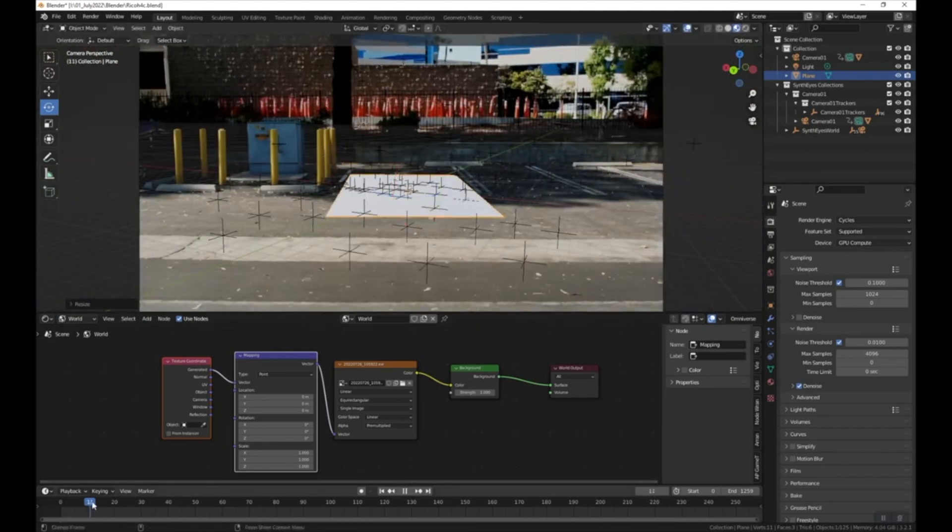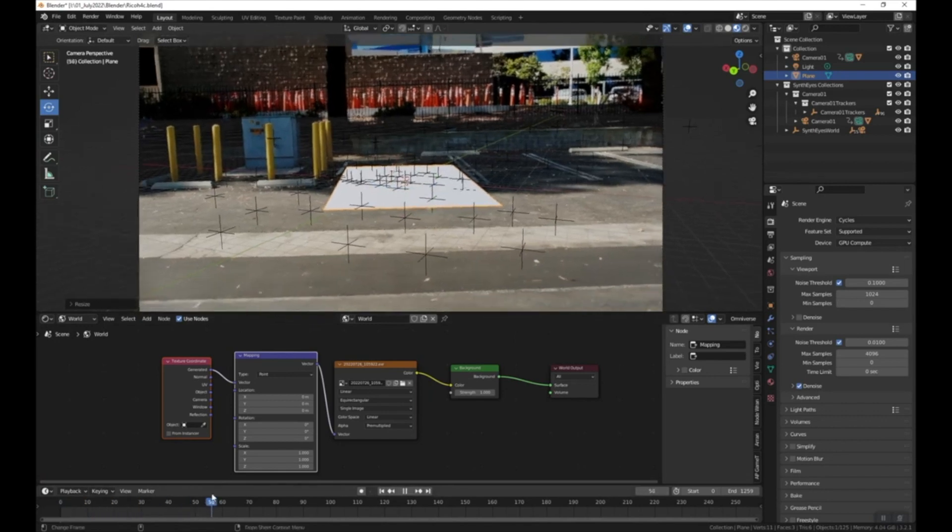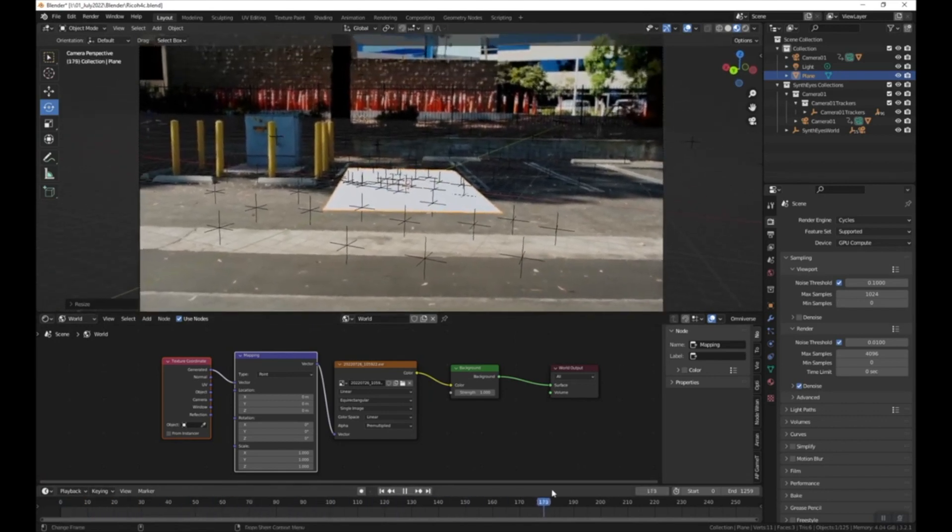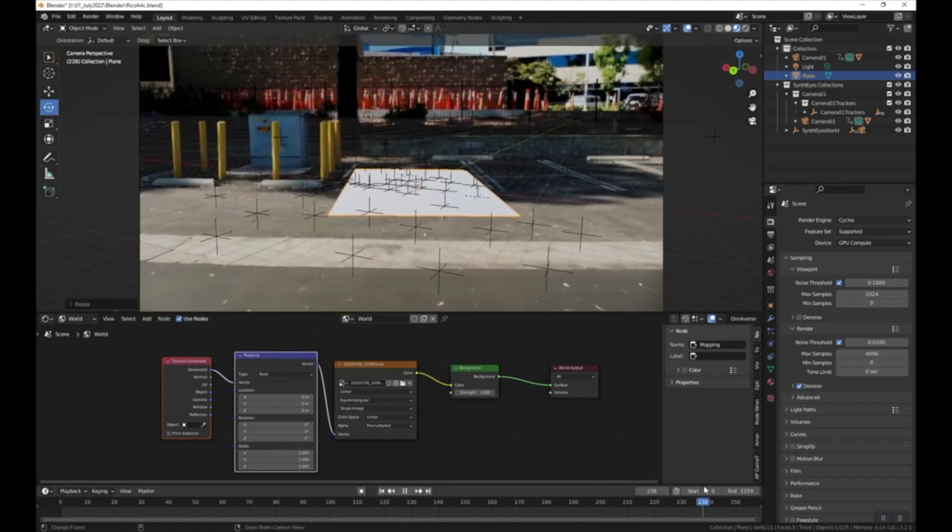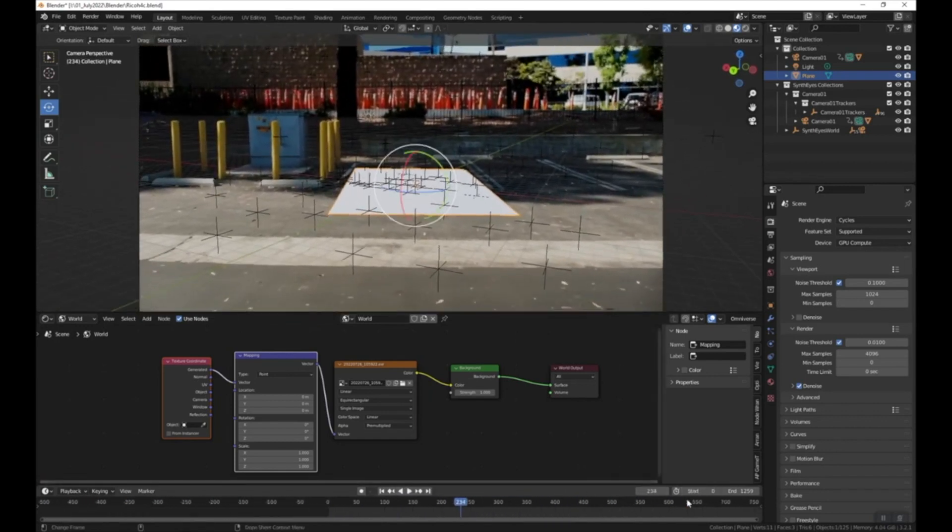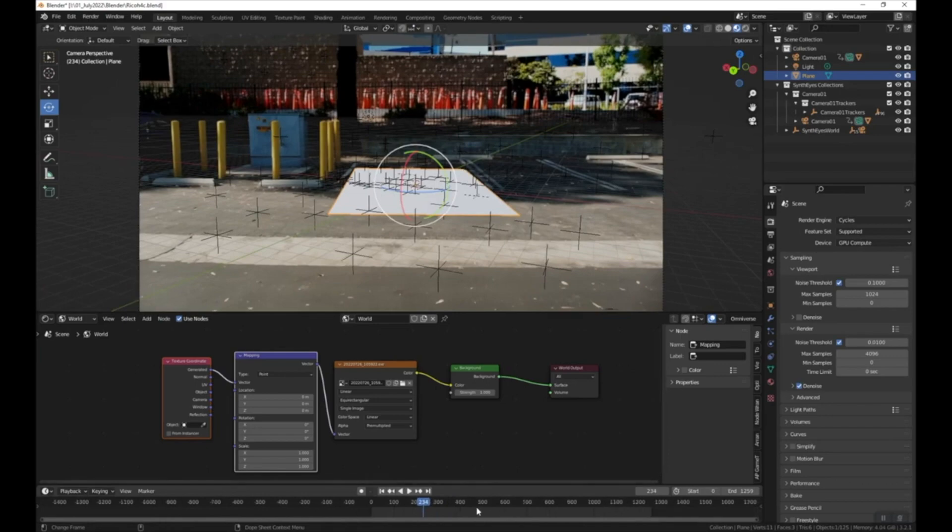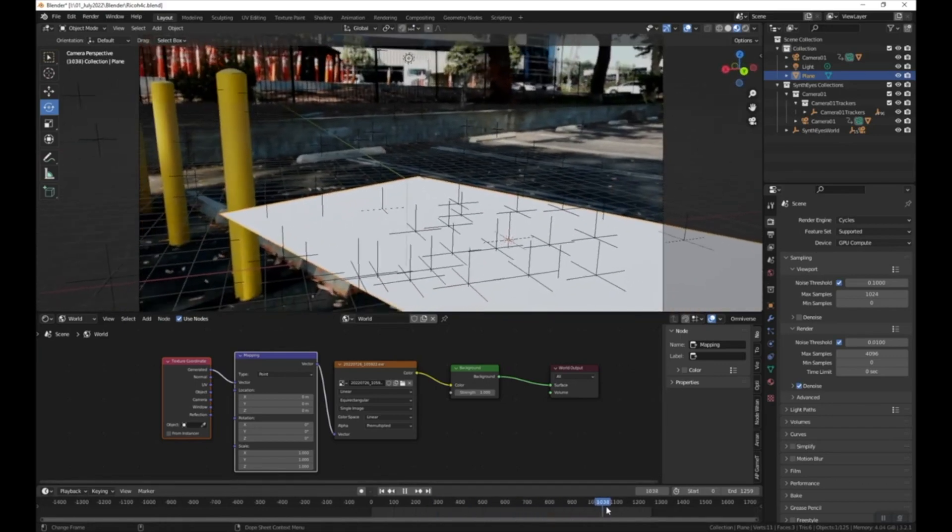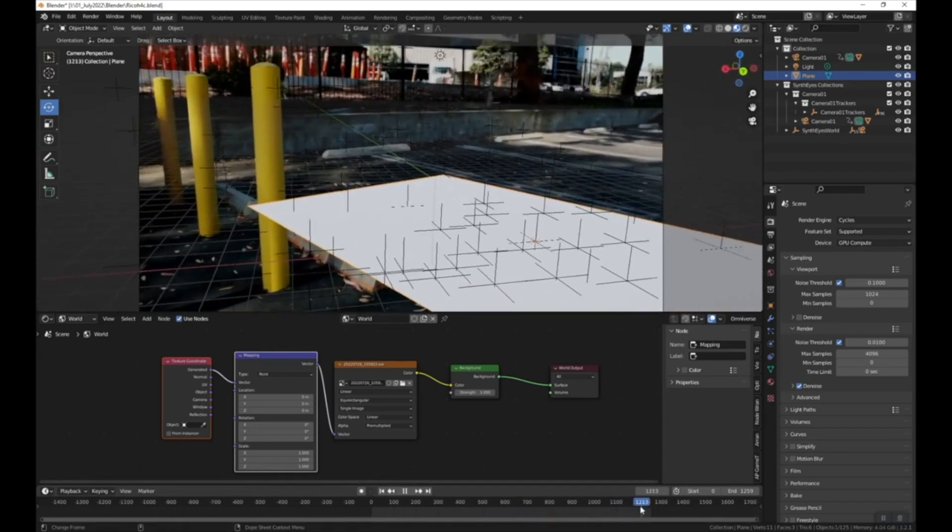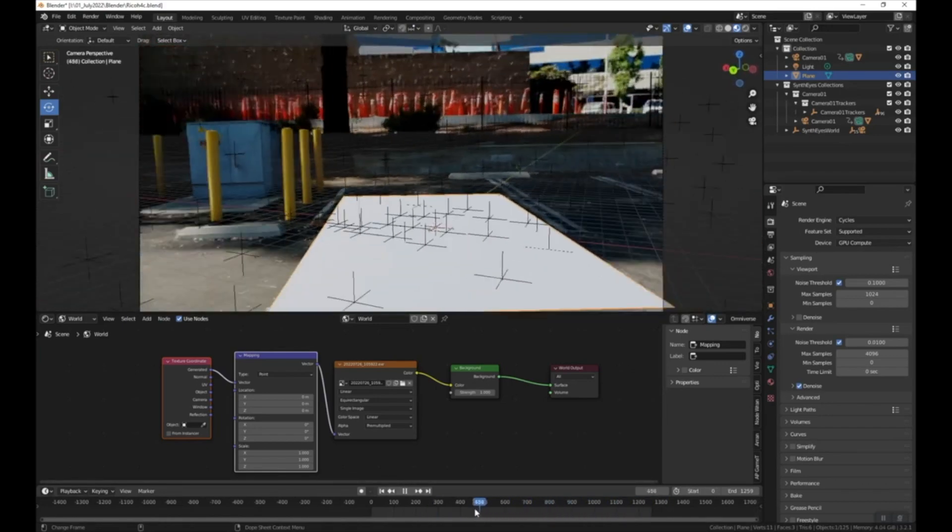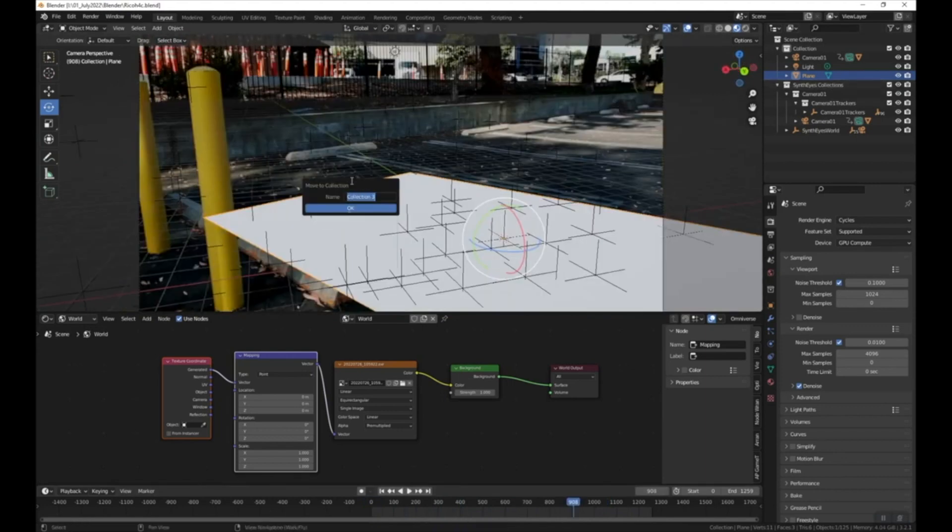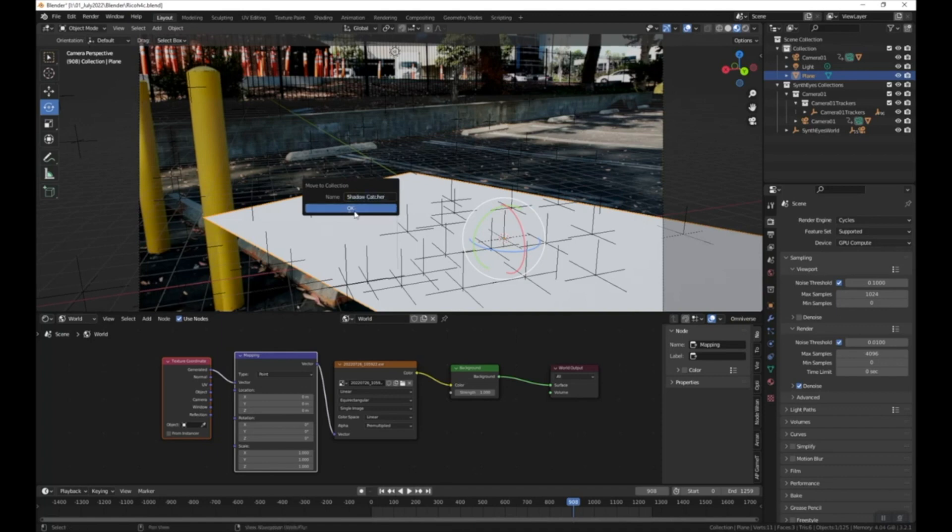I think it's helpful to see, if we move through our footage, you can see that that plane looks like it's actually in 3D space, so it looks like our camera tracking did okay. Let's go ahead and move this to a new collection and press M in the 3D viewport. New collection, I'll call this Shadow Catcher, and we'll look at that here in a little bit.